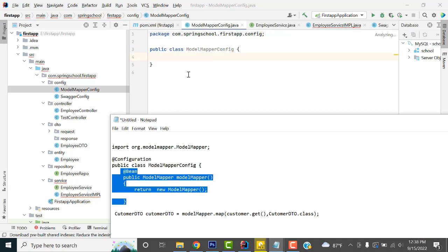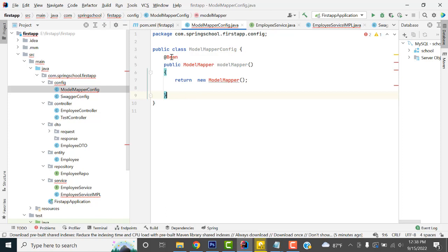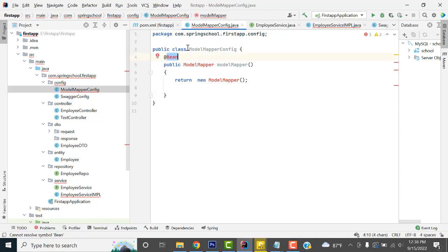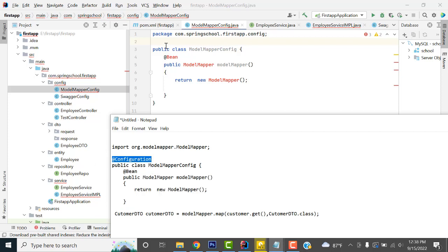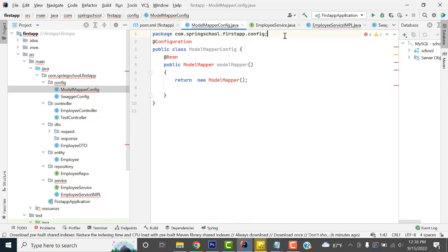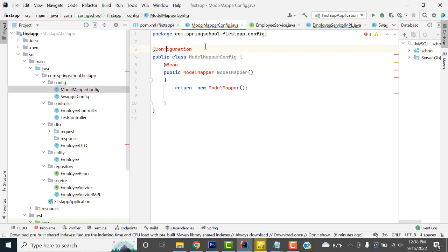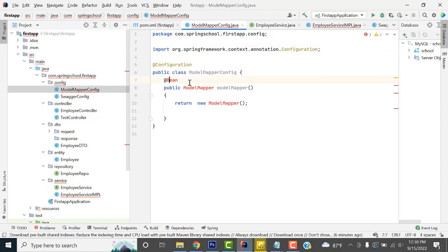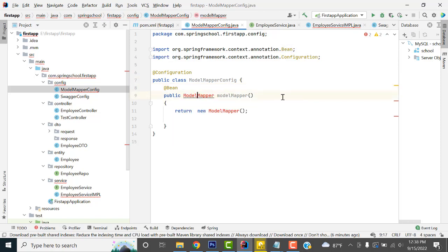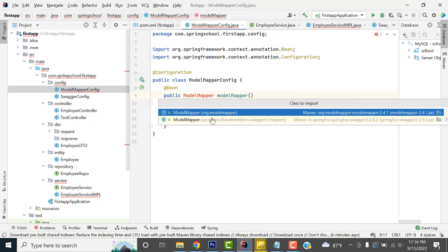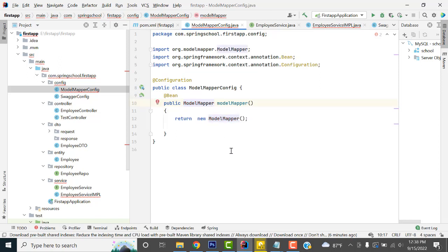Now add the @Configuration annotation at the top of the class. Then use Ctrl+Enter to create the @Bean method and import the ModelMapper class. The mapper bean is also created and all imports are resolved successfully.